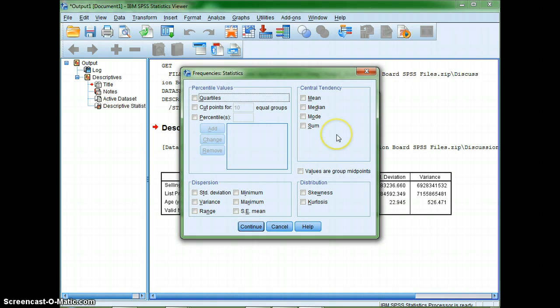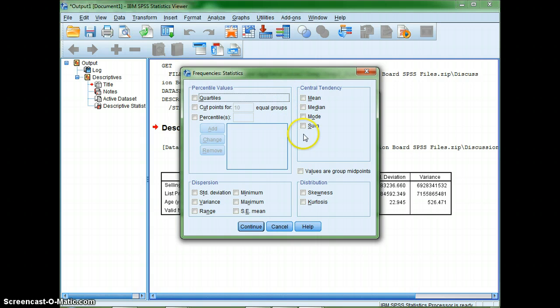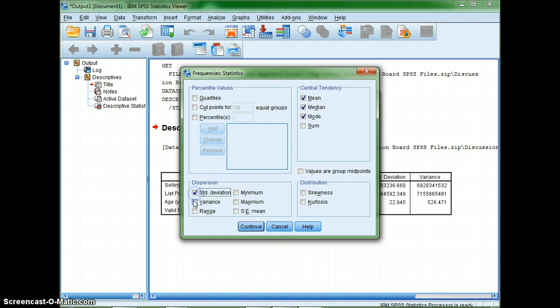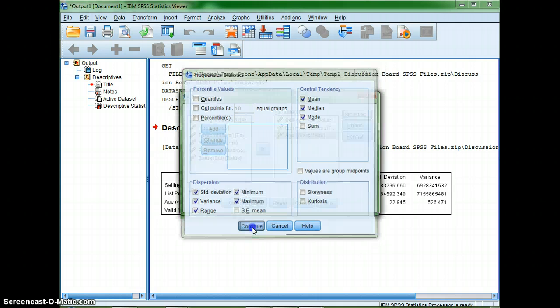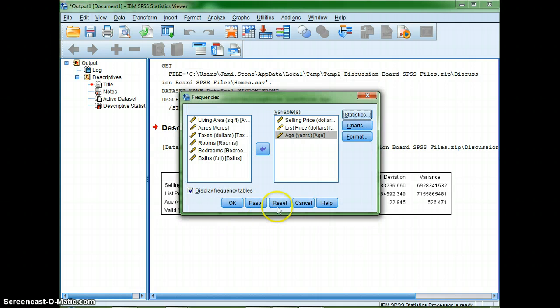This time I'll have to pretty much enter the statistics I want SPSS to calculate so I'll put mean, median, mode, standard deviation, variance, range, minimum, and maximum. And then I can go ahead and I can hit continue and then okay.